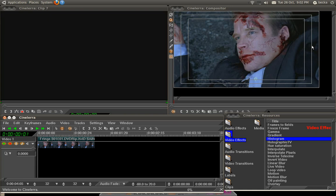I picked this clip because there's a lot of grey, but not a lot of clear black or white. There's a lot of blue in the background, but a lot of red blood on his face that's also quite dark. So I'll show you what we can do with that.